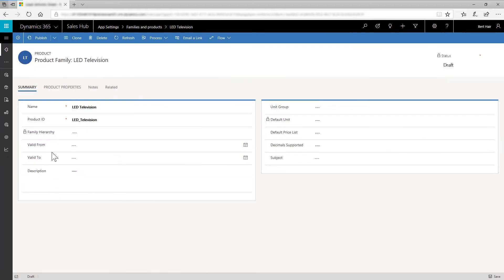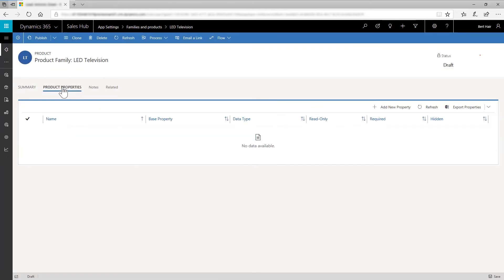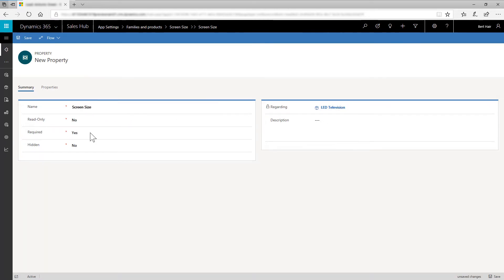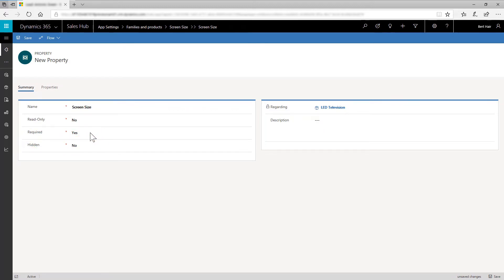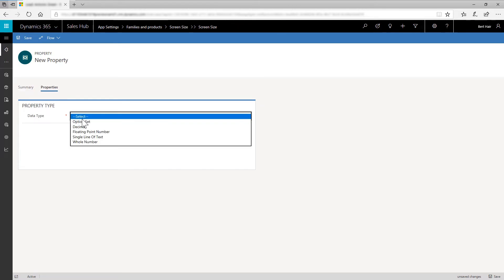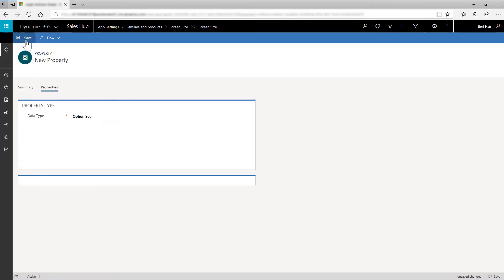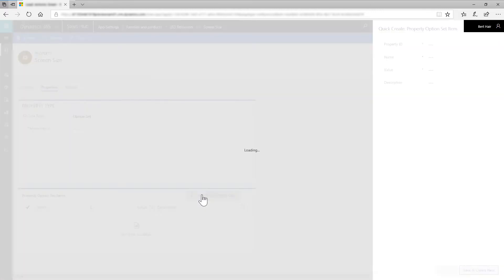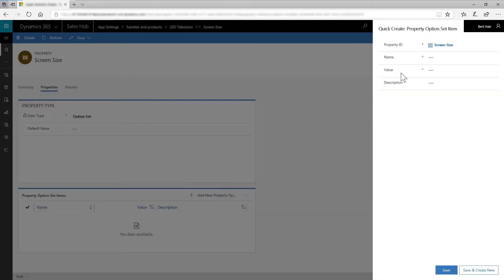On the Product Properties tab, click Add New Property. In the New Property window, in Name, enter Screen Size. Configure the other fields. Make sure the Read Only field is No. Set the required field to Yes. Make sure that the Hidden field is No. On the Properties tab, in Data Type, select Option Set and save the form. Add the Option Set values by clicking Add button. In the Quick Create form, in Name, enter 32-inch screen, and Value as 32.